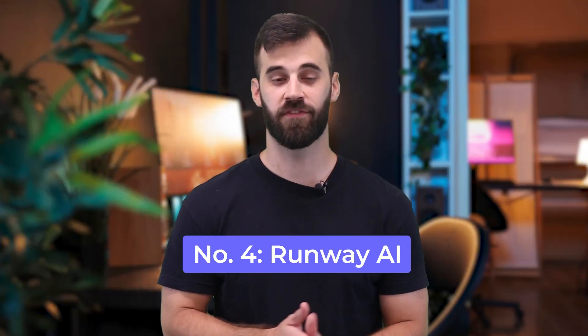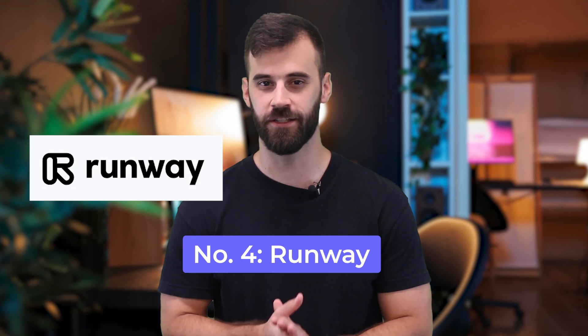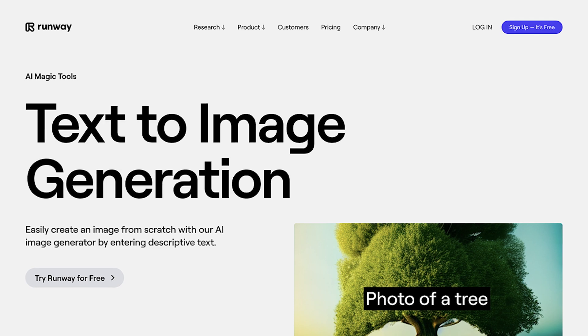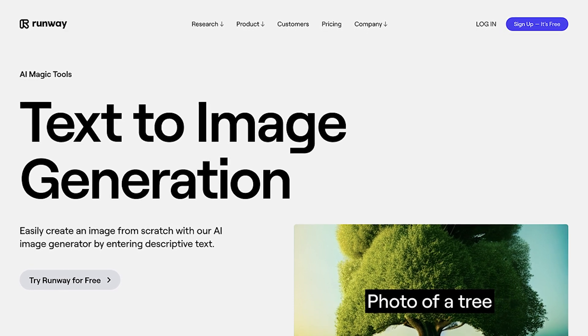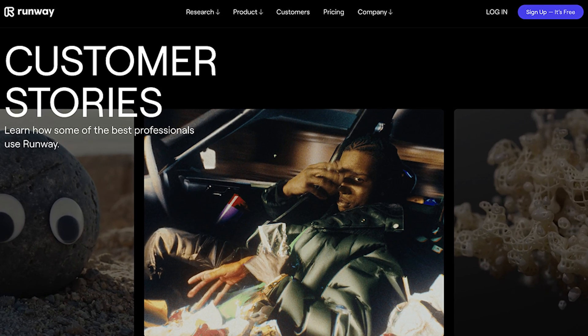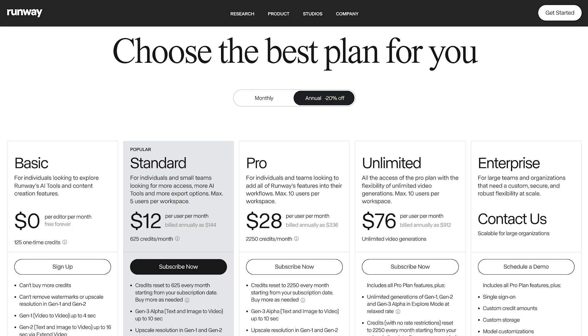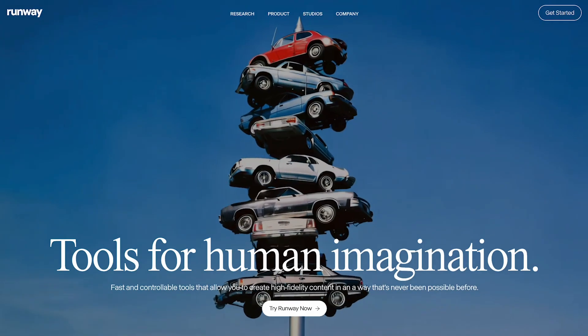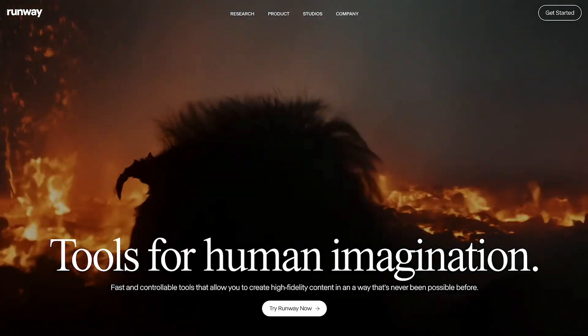Runway AI is number four on my list and is interesting because it uses machine learning to open up major possibilities. Machine learning is like AI, but machines learn from data to make predictions without human intervention. It blends live video, image synthesis, and video synthesis. Each text-to-image generation costs five credits — you can buy credits in packs of $10 for 1,000 credits, which breaks down to about a cent per credit. If you want to download at higher resolutions, you'll need a standard or pro account. The coolest pro of Runway AI is its real-time live video and image synthesis.